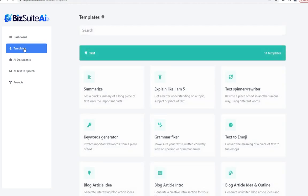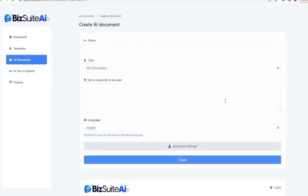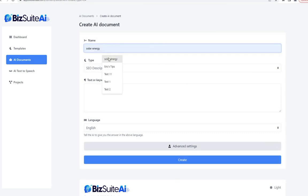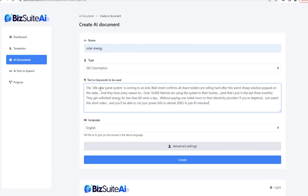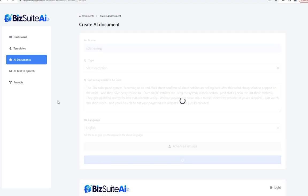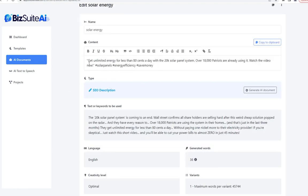The next one is the SEO description. Stick with the theme, and for the text let's take that same email we've used a couple of times now as content and click create. There you go — nice and concise, and they even threw in some hashtags.